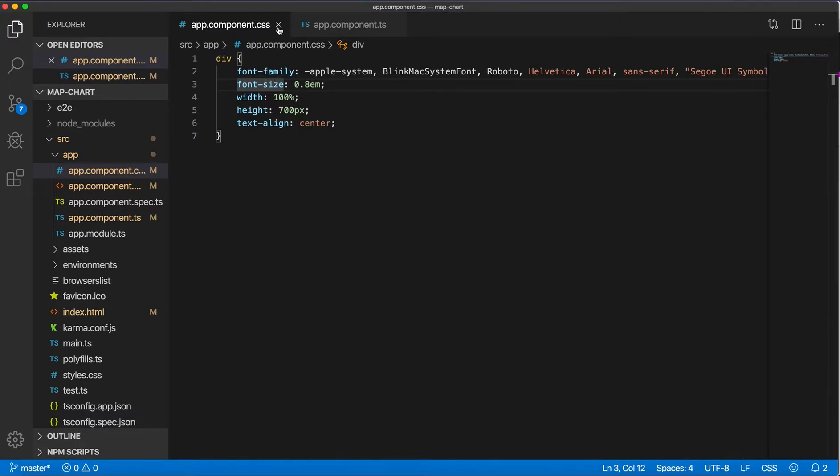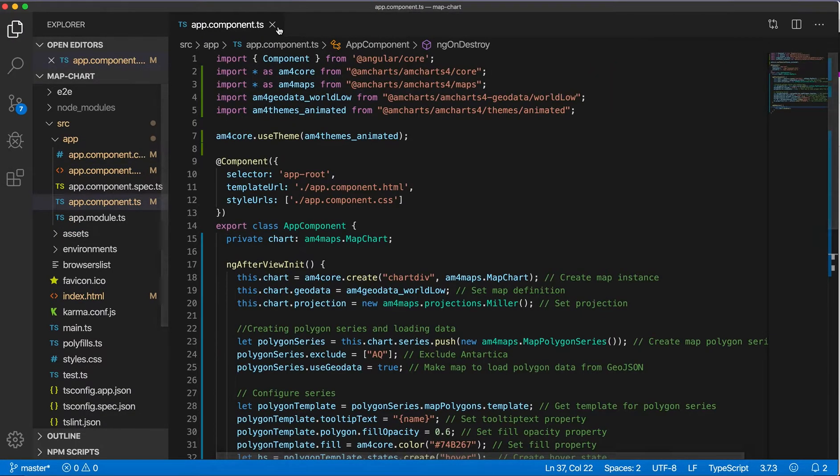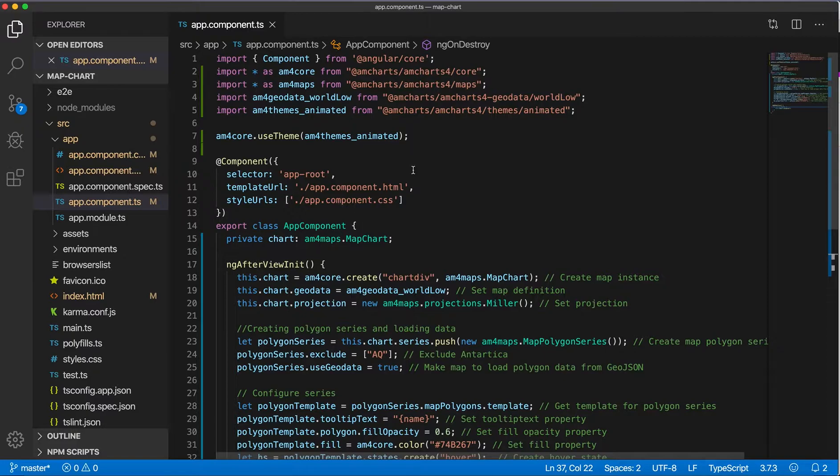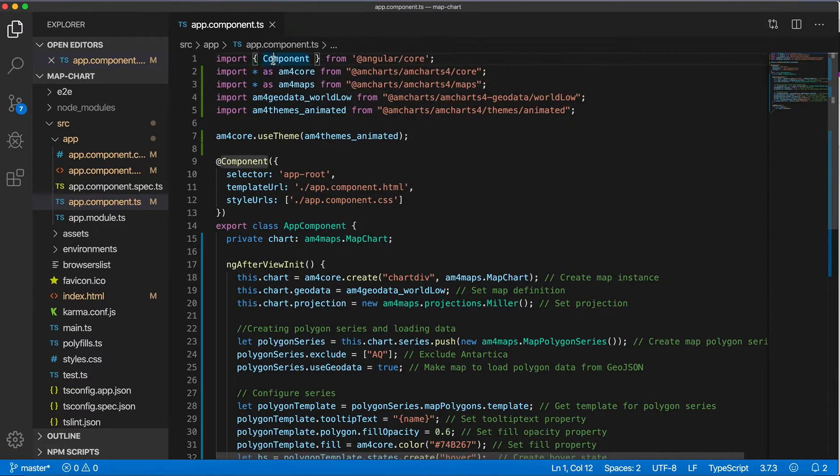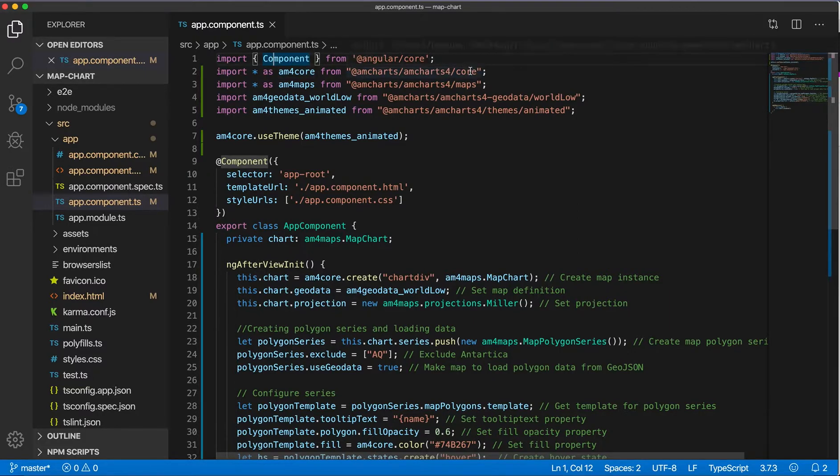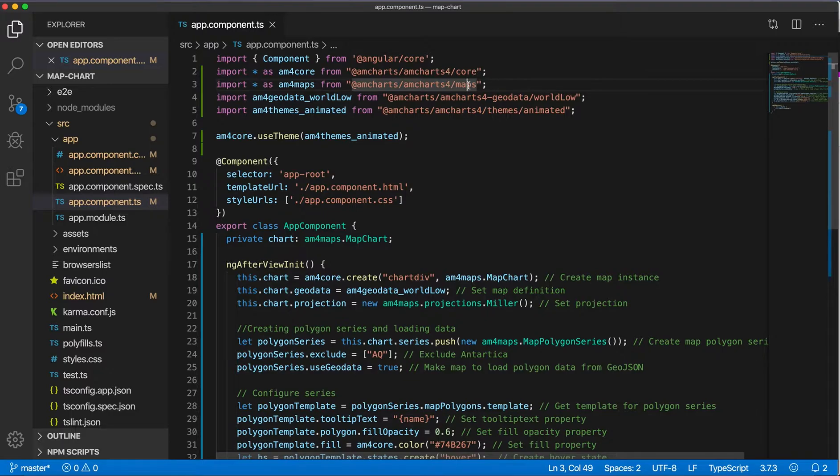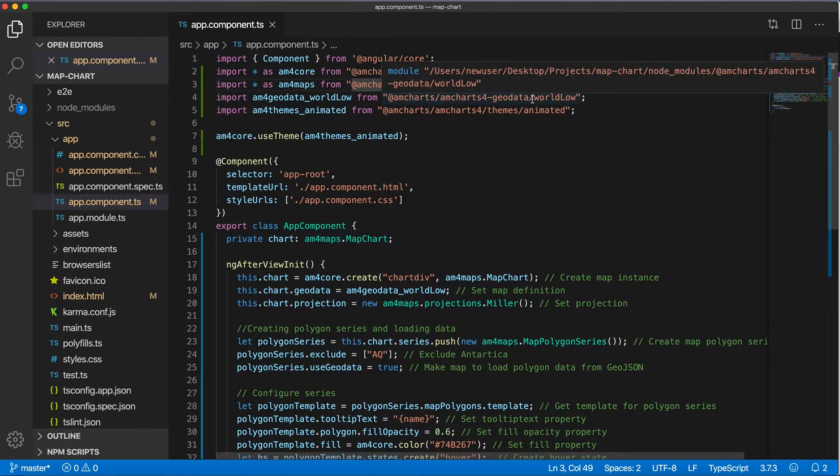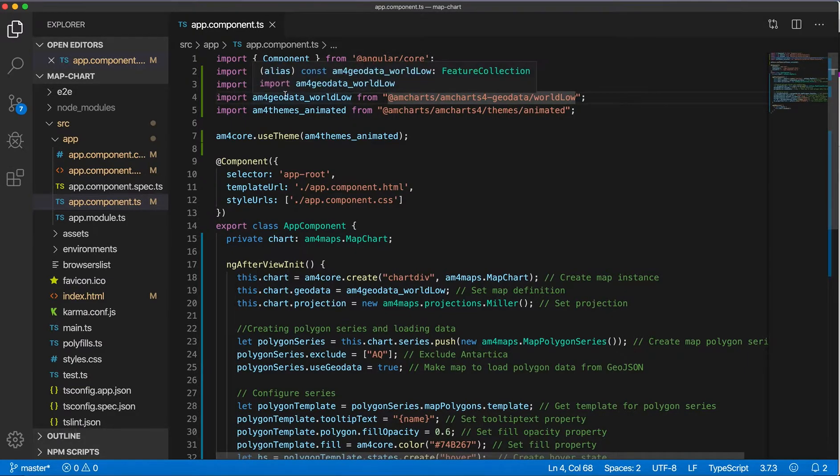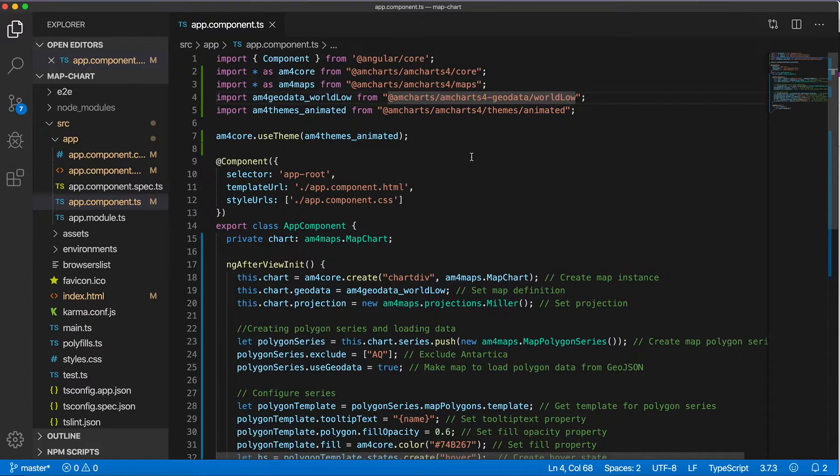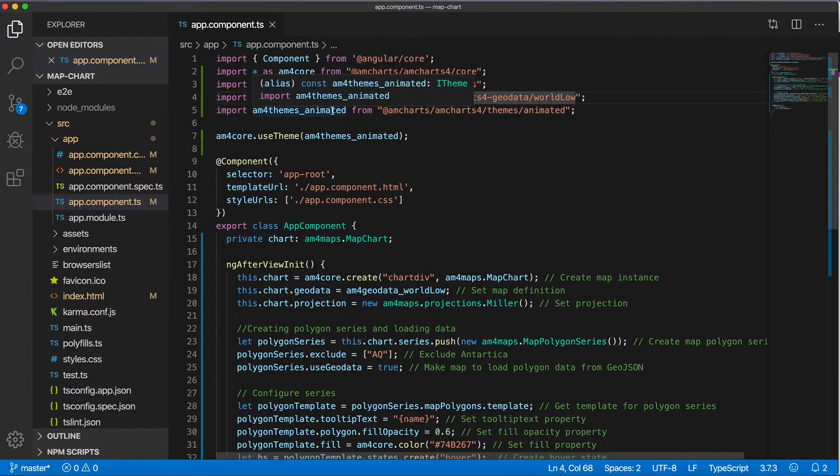That's it. And in my app component I have a number of imports. So importing Component from @angular/core, and then importing am4core and am4maps from amCharts, and separately also importing am4geodata_worldLow module for geodata for world map.